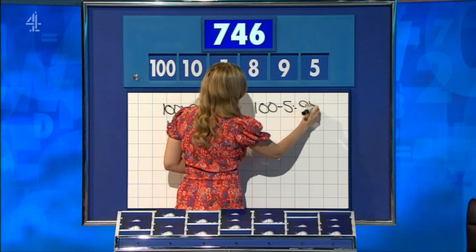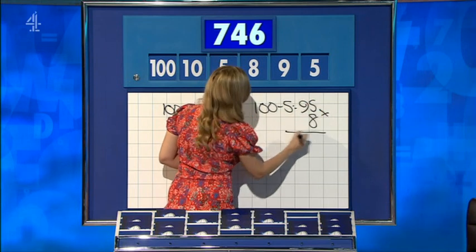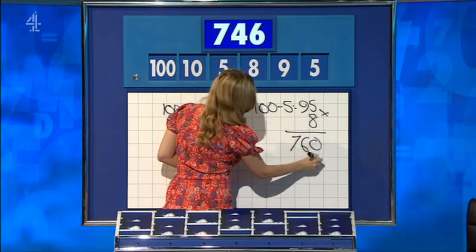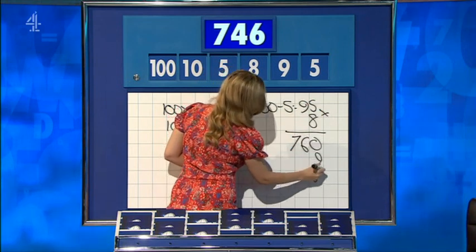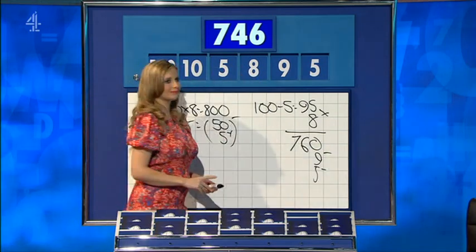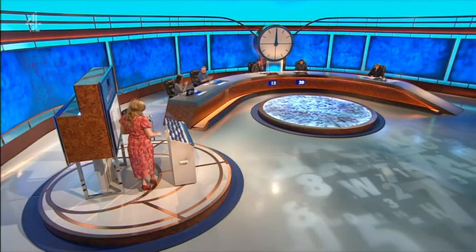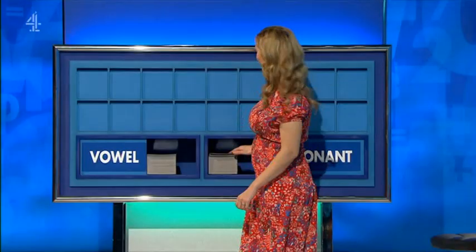Ninety-five. Times that by eight for seven hundred and sixty. And take away the nine and the five. Seven, four, six. Thank you, Rohan.